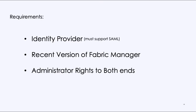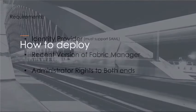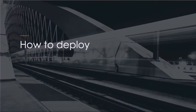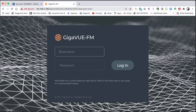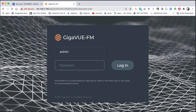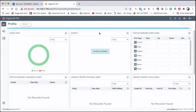You will need a recent version of Fabric Manager, 5.10 and higher. And you will, to set this up, you need to have administrative rights, super user rights on both ends to be able to do that. So let's get started. So I'm sitting at Fabric Manager. I'm going to log in as admin.